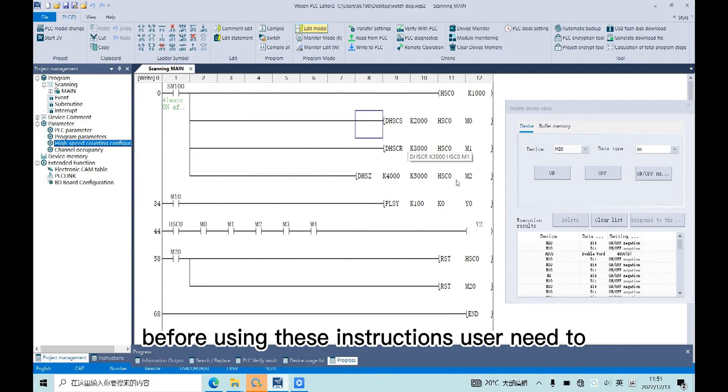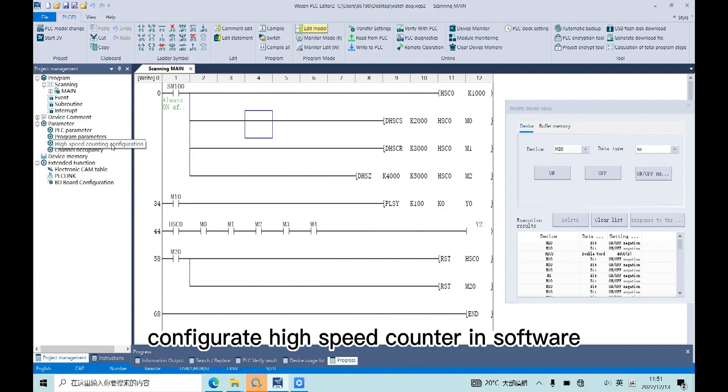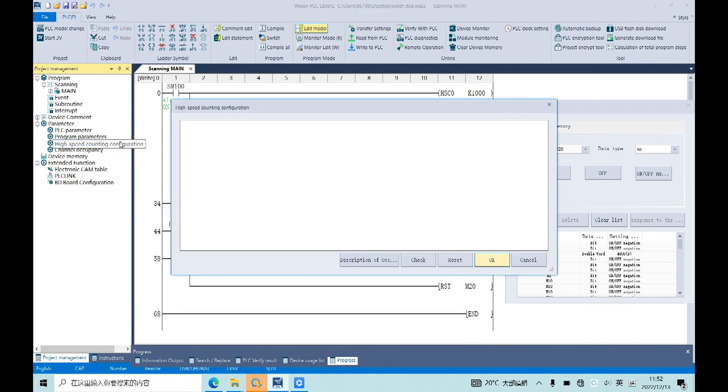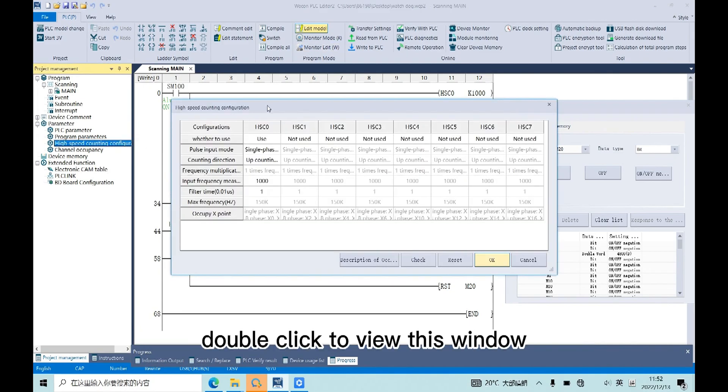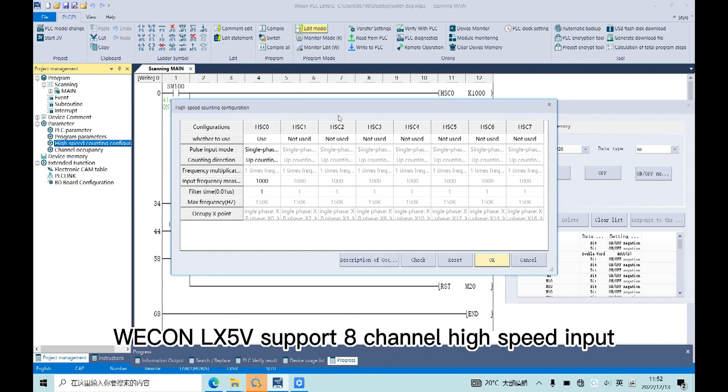Before using these instructions, user needs to configure high-speed counter in software. Double-click to view this window. Wacom LX553 supports eight-channel high-speed inputs.